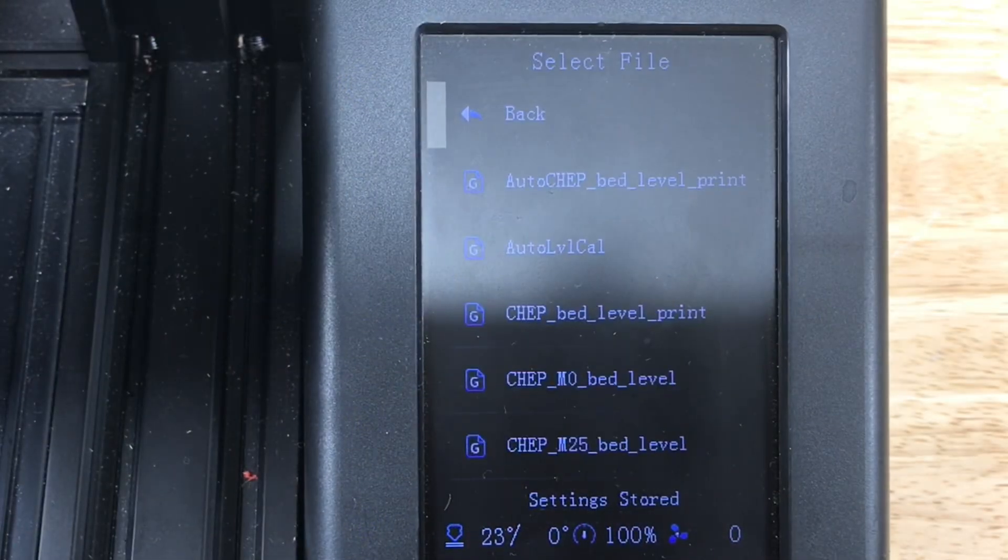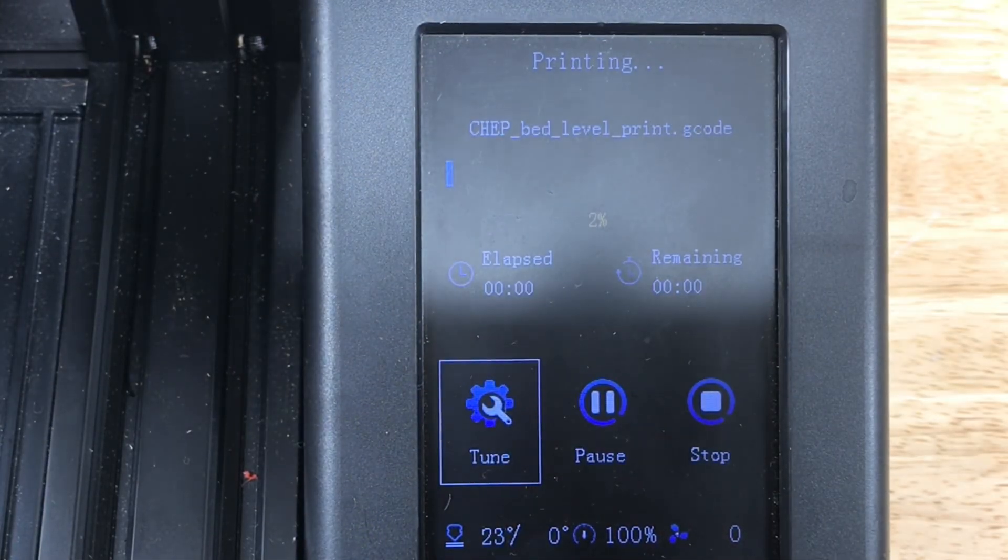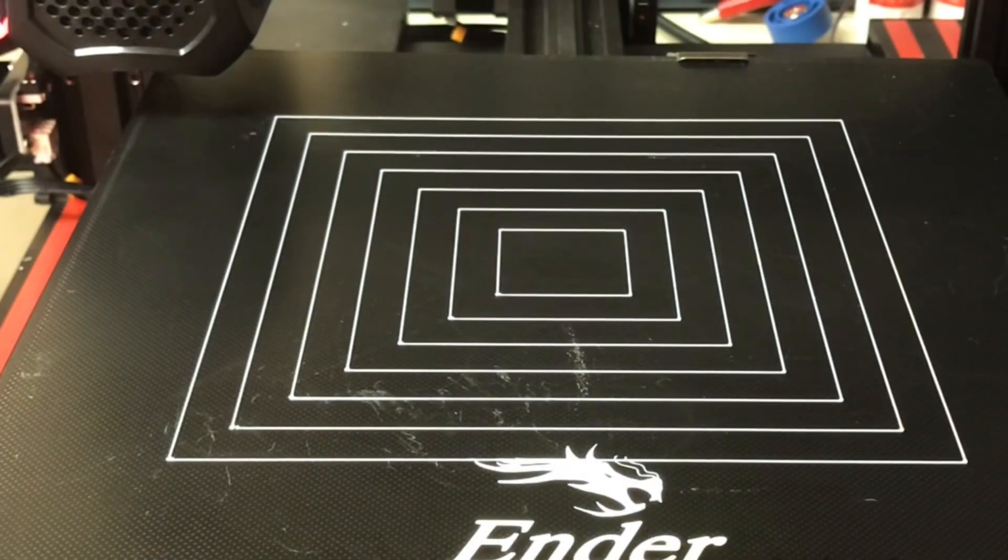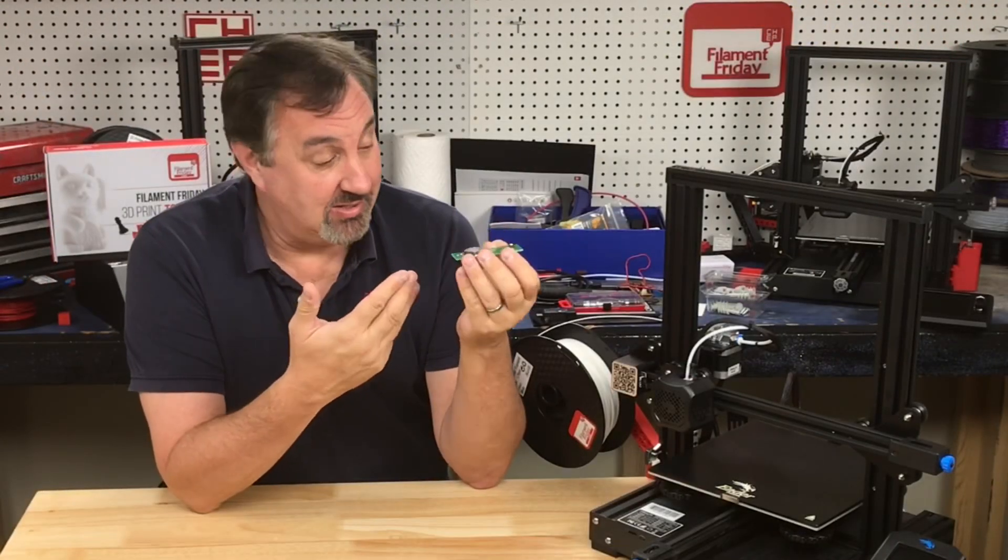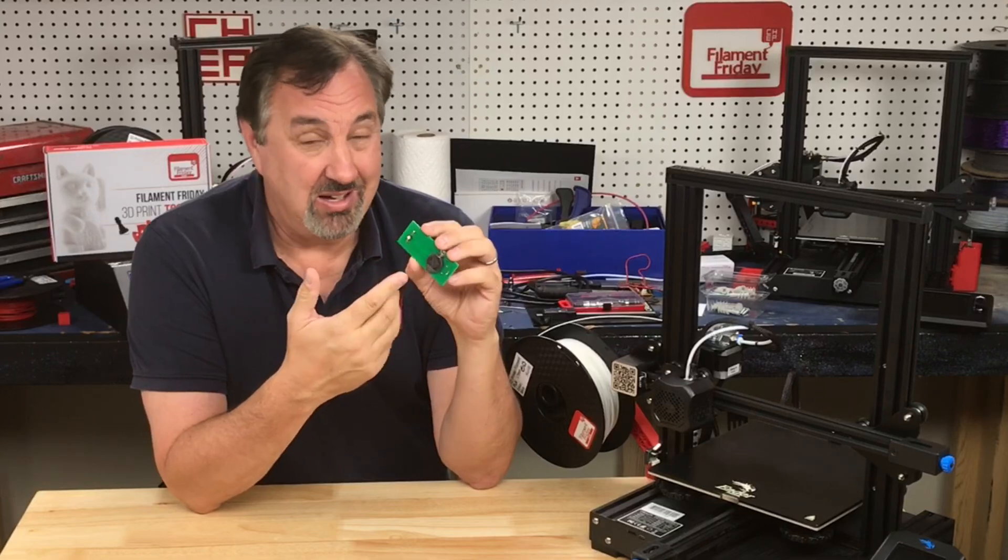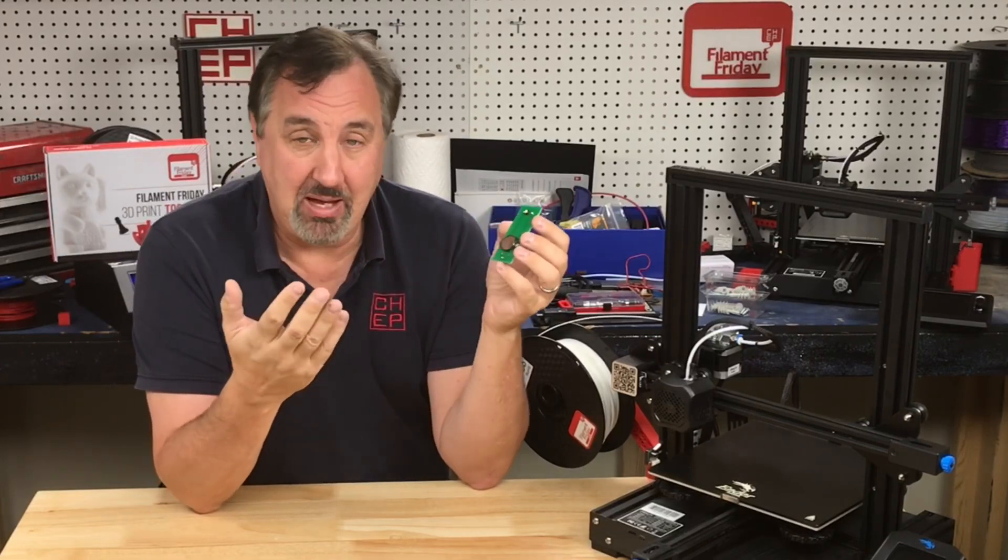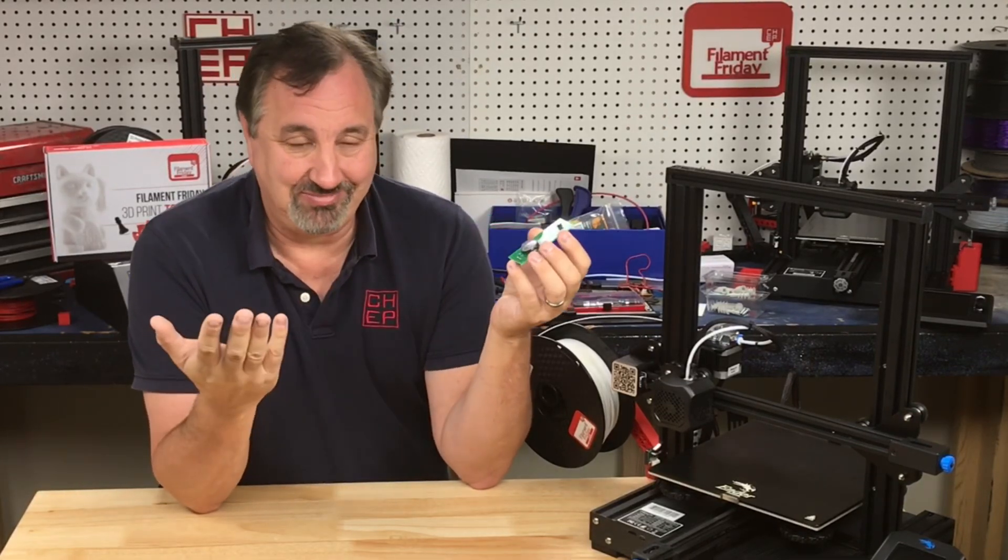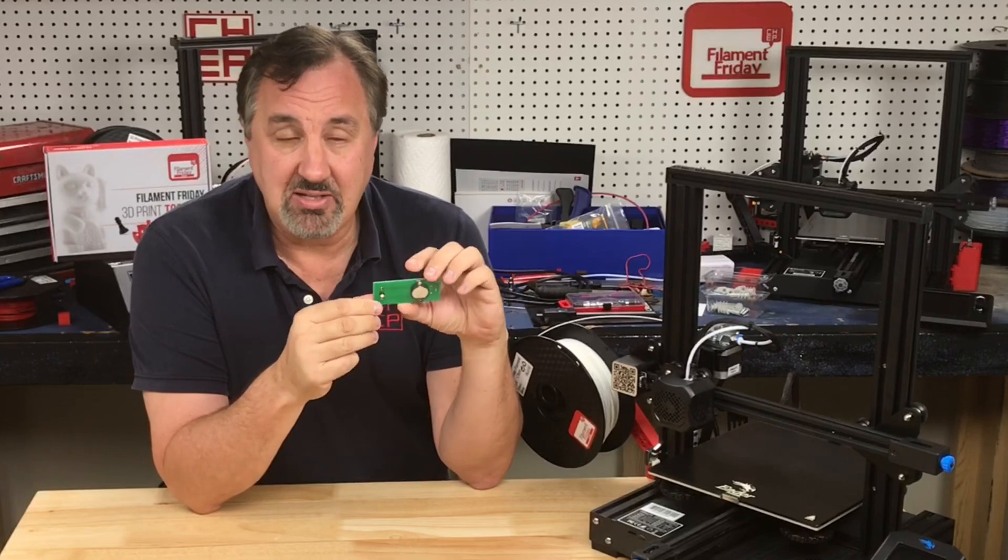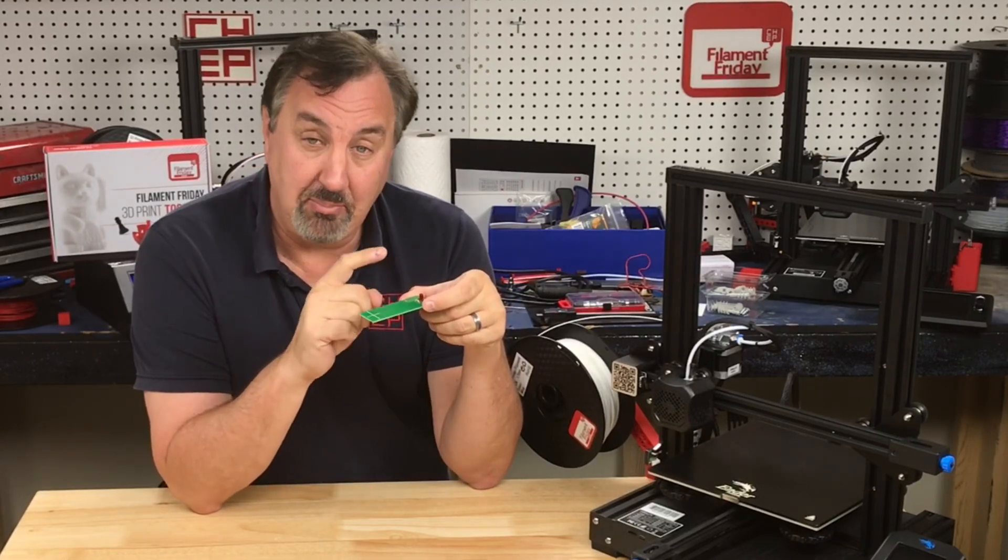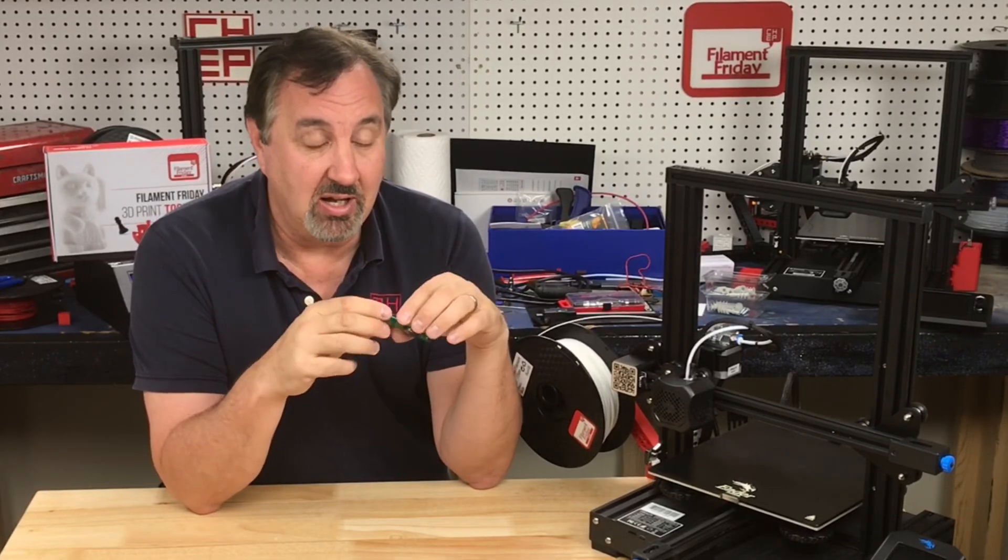So I go to my CHEP bed level print which I've showed numerous times and it came out perfect. This worked really well and it's a handy little tool to have. Now is it necessary or better than paper or feeler gauge? Not really. But it does make it nice and simple to know when you're hitting that point when the LED just comes on. So it can be useful.